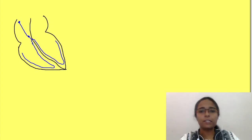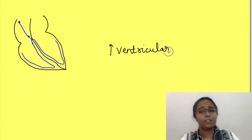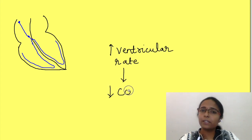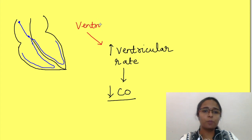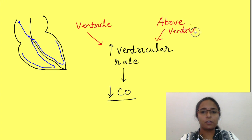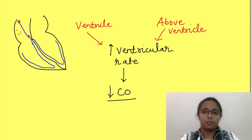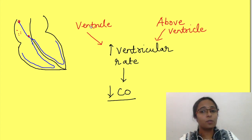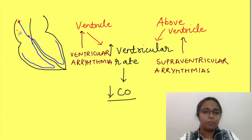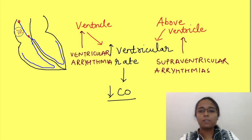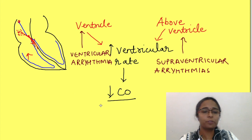Now let's discuss strategies for treating tachyarrhythmias. Fundamentally, what is important clinically is increased ventricular rate. If ventricular rate is too high, cardiac output will decrease tremendously because filling of the ventricles will be affected. We should know whether this increased ventricular rate is due to problems in the ventricle itself or due to problems above the ventricle — at the level of the SA node, atria, or AV node. Based on their origin they are known as either ventricular arrhythmias or supraventricular arrhythmias.